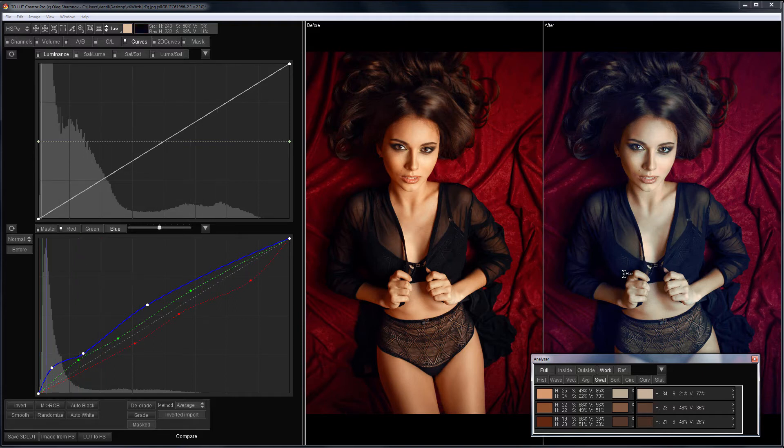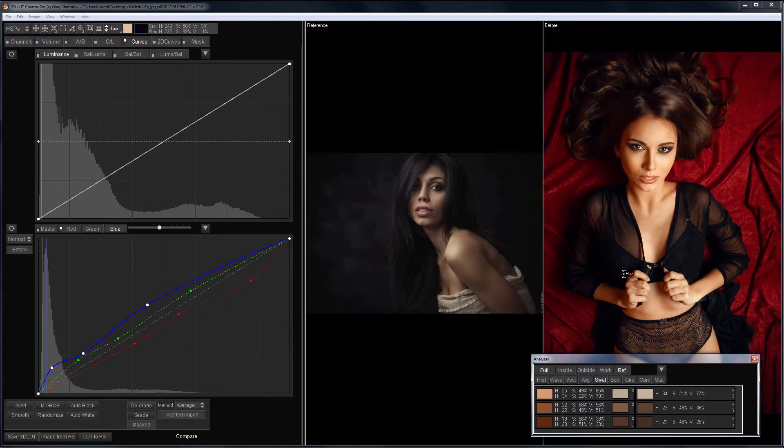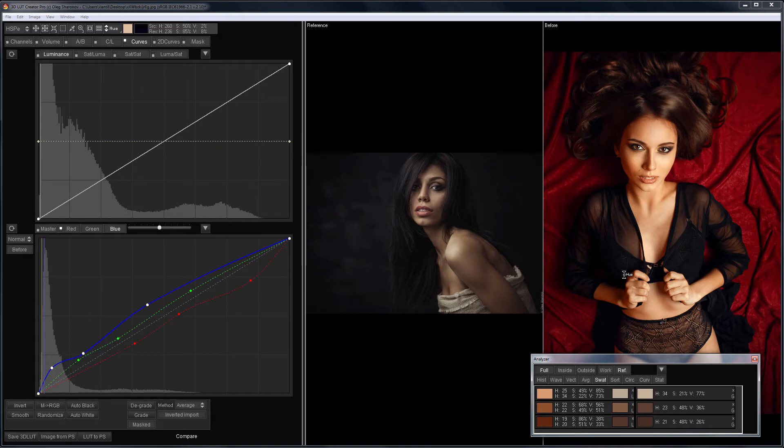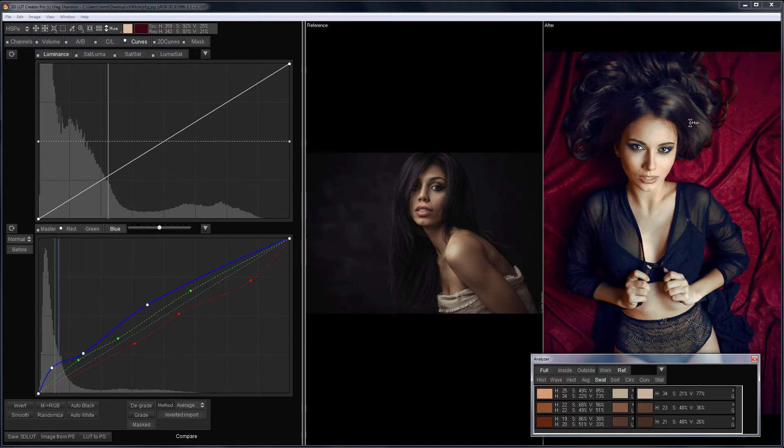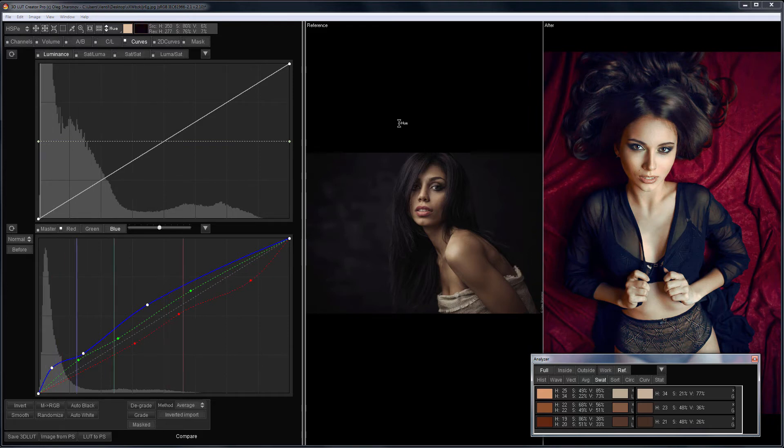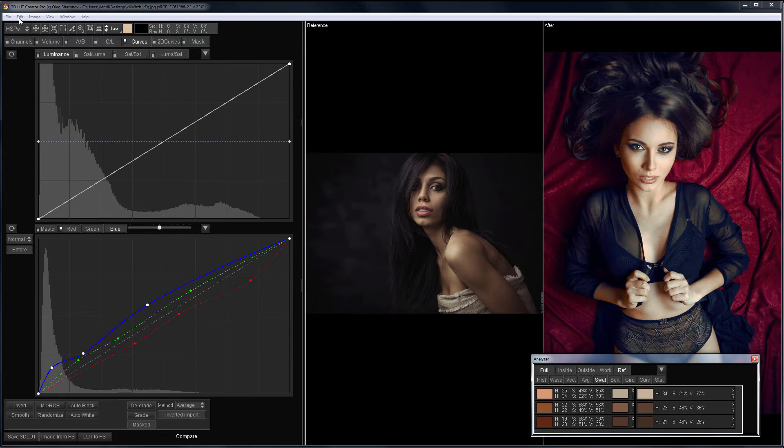Our working image and the reference are very different in saturation. When you adjust the saturation with the help of the curves, the variability of skin color greatly increases. Therefore, on the final image, the skin looks uneven and has color spots. What to do in such cases?